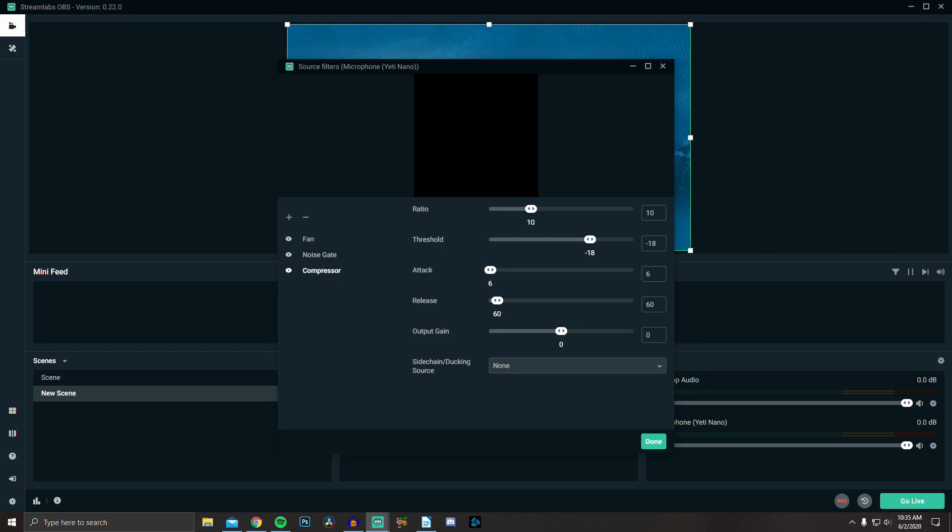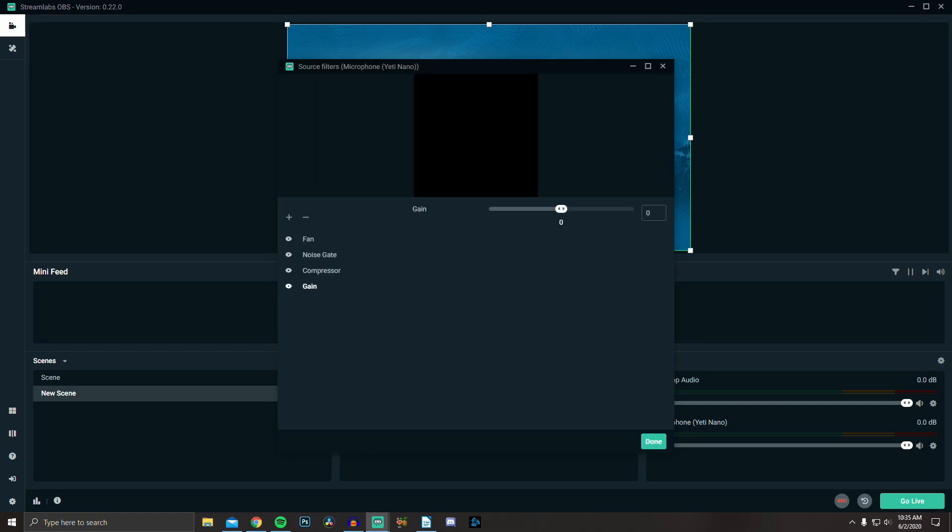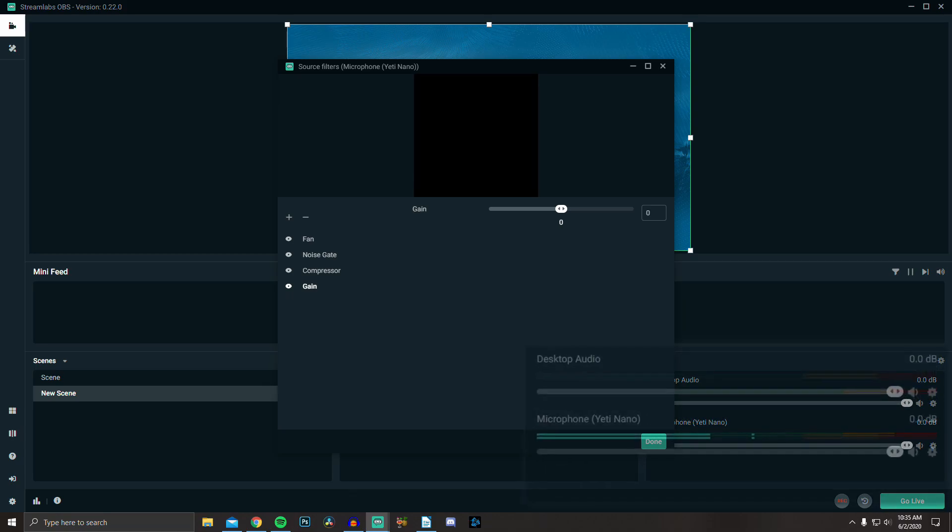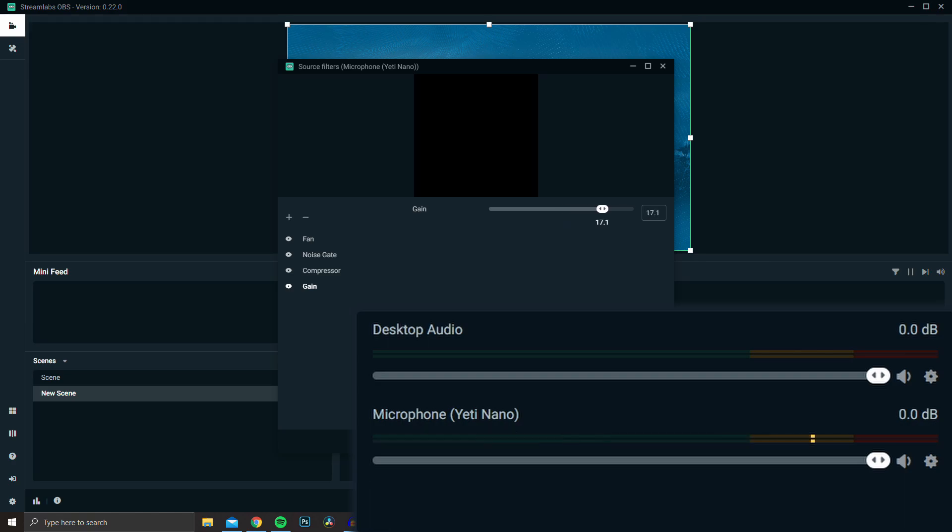Next is our gain, which amplifies your audio. I have mine set to 25. To find what works for you, just talk how you normally would and watch the meter under your mic. Keep increasing your gain until you're about a quarter of the way into the red.